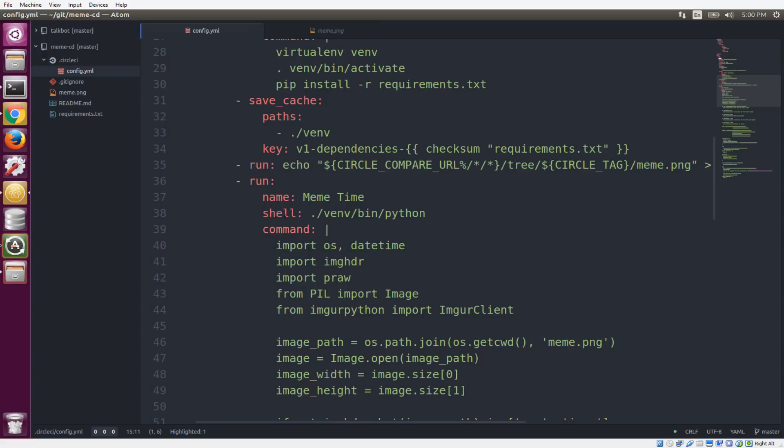And usually, when you're running these steps, they're running in the bash shell. But you can also choose a shell that you want to use. So since I have a bunch of my dependencies installed in this virtual environment, this Python virtual environment, I'm telling it that I want to use the Python in my virtual environment. And so that's why we're pointing to that Python, which means that everything that I include in this command section here can be raw Python code.